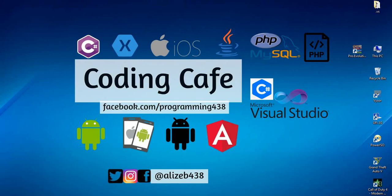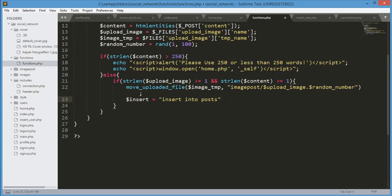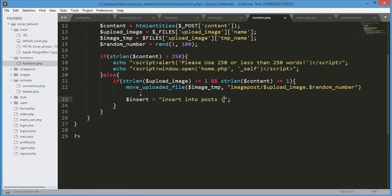Welcome back to Coding Cafe. Continuing from the previous video, we will now insert the post into the database. So, insert into post...